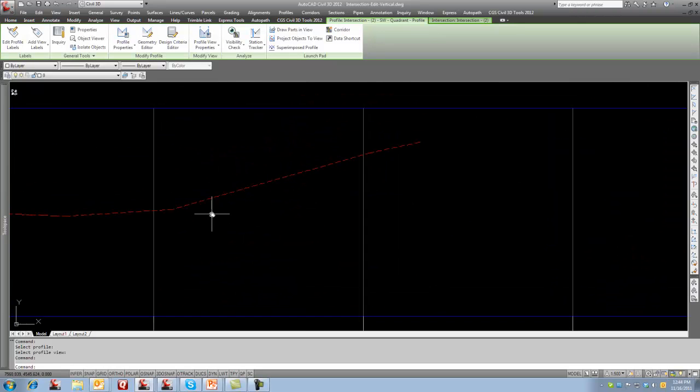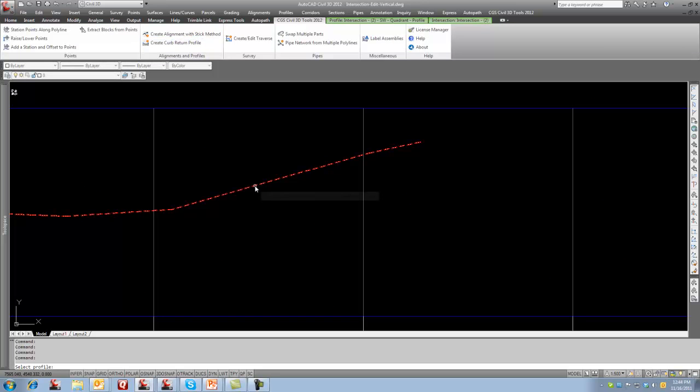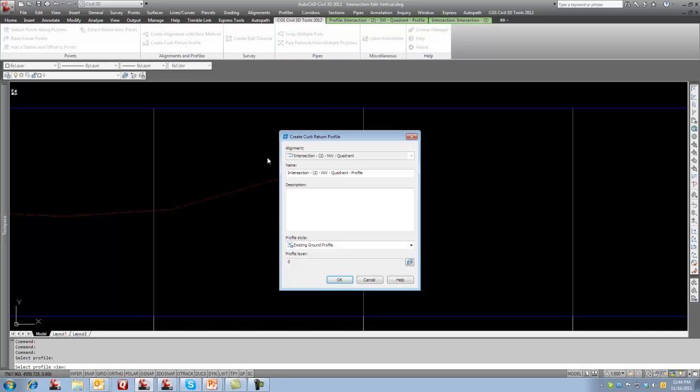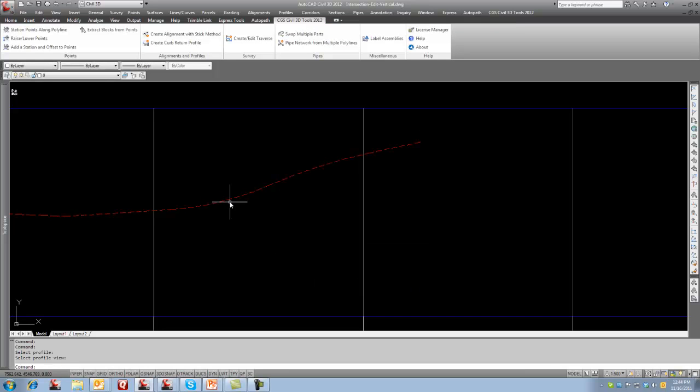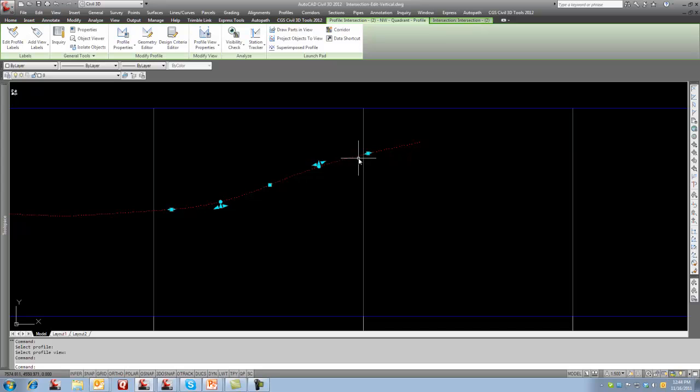I'm going to do the same for this one. So I'm going to go back to the same command, Curb Return Profile. We'll select this. I'll select this one here and I'll go OK. And now you can see I've got a reverse curve happening there.